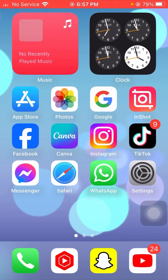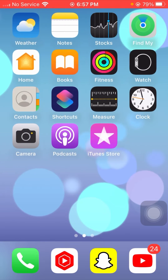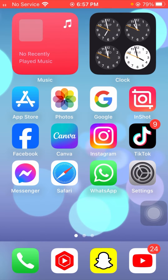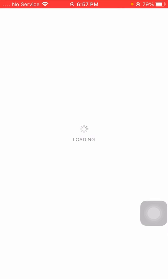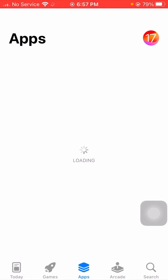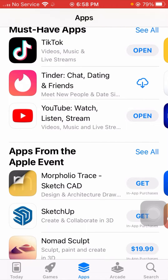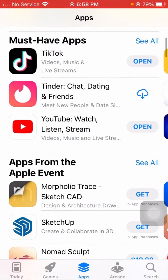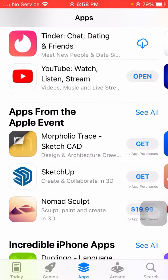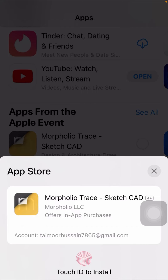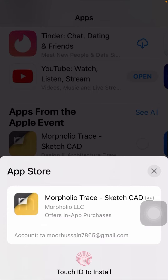Without wasting any time, let's get started. First of all, open your App Store on your device. When I try to download any app from the App Store, I am facing a Touch ID requirement. I will install this app — now wait a moment while it loads. You will see Touch ID is required to install this app.